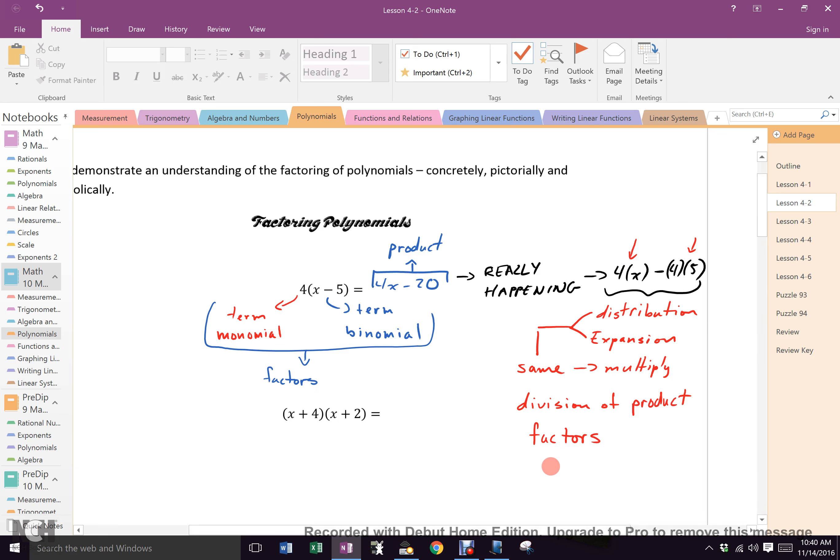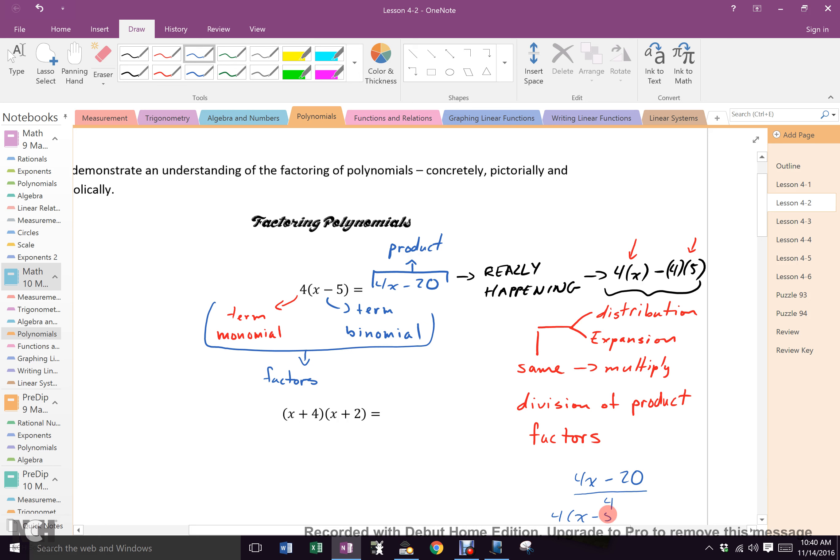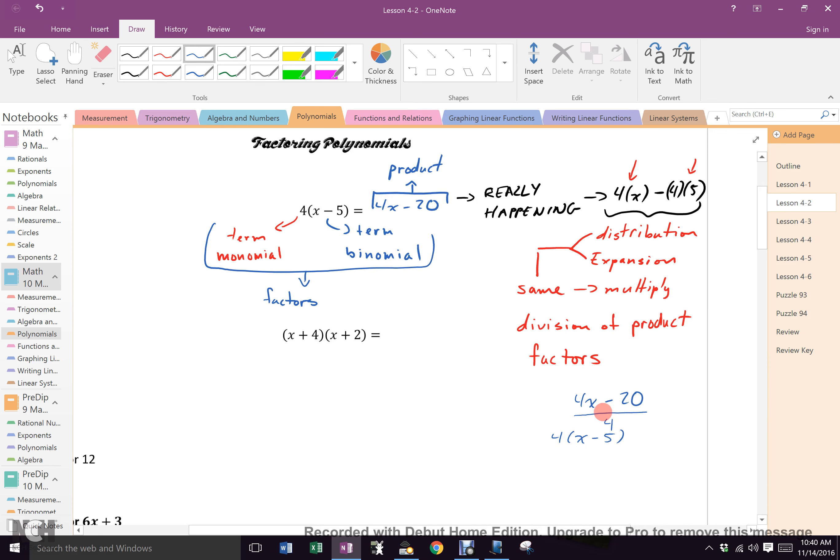So what would I do? How would I do that? 4x minus 20. I would have to divide by something, wouldn't I? What would I divide by? 4, and I would get x minus 5, which you already know from the ninth grade. Sadly in the ninth grade we stopped there. Had we done one more lesson, you would know everything you would need to know for grade 10.